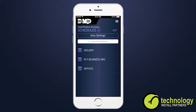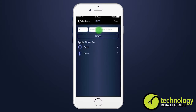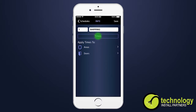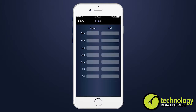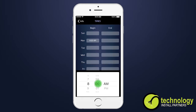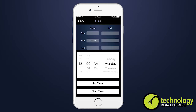When adding a schedule, select the plus icon to add a schedule. Enter the schedule name. Enter the begin and end times for each day. The begin time is when the system is disarmed, and the end time is when your system is armed or when your business closes.